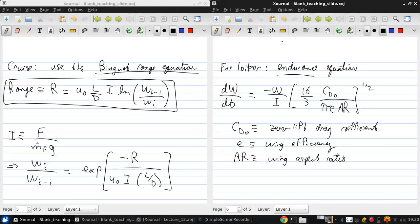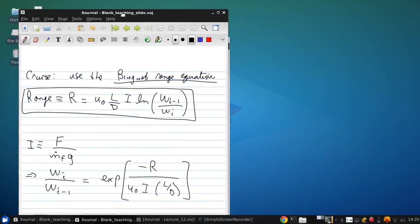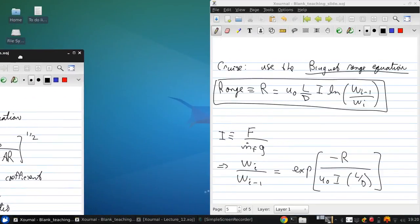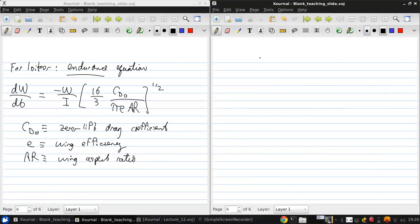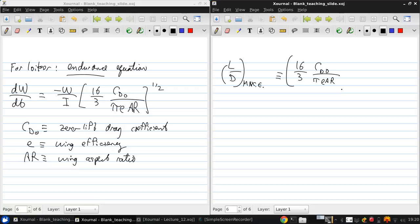Now, we can write this more compactly if we define the L over D for max endurance would be 16 over 3 CD naught over PI. So we can write this over 2 CD naught over PI E AR to the negative one half. And then integrate.